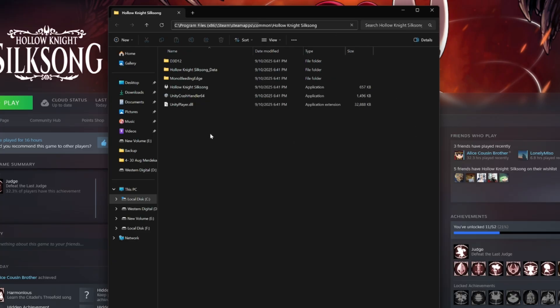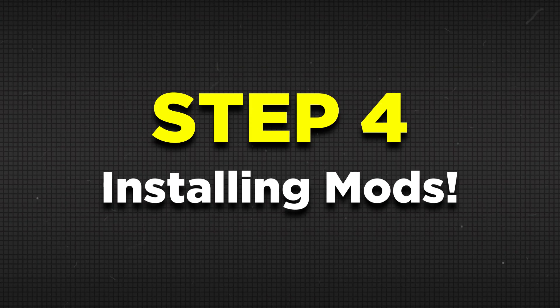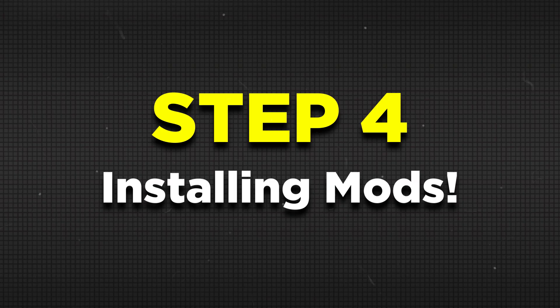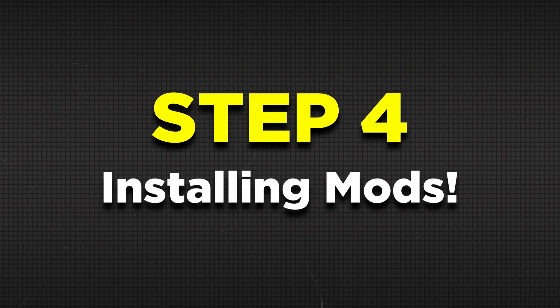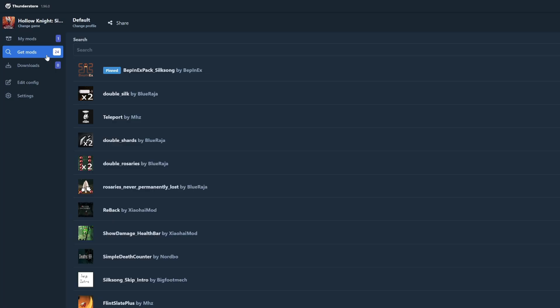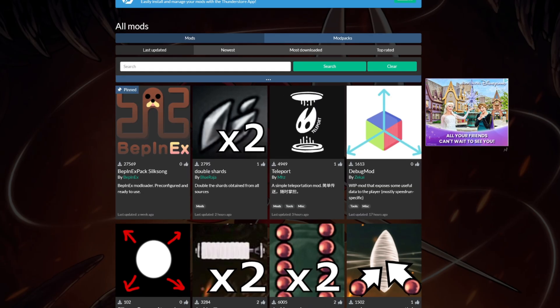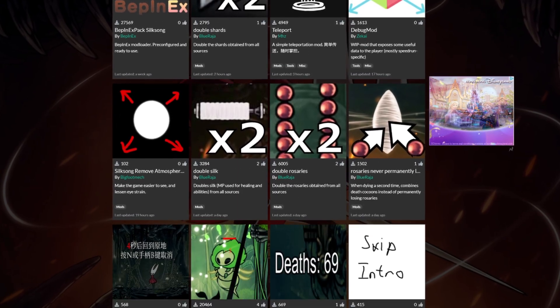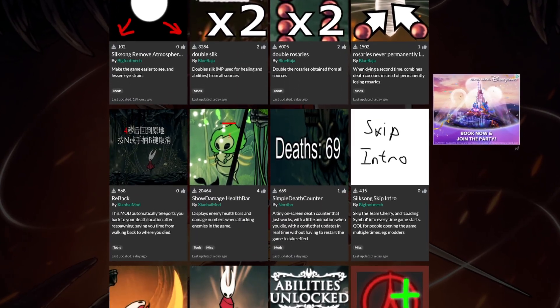Now after setting the directory of Silksong in ThunderStore, you are now ready for step 4 which is to download any mods you desire. You can do this by heading back to the get mods tab and then searching for the mods you are looking for. You can also do this on the ThunderStore website.